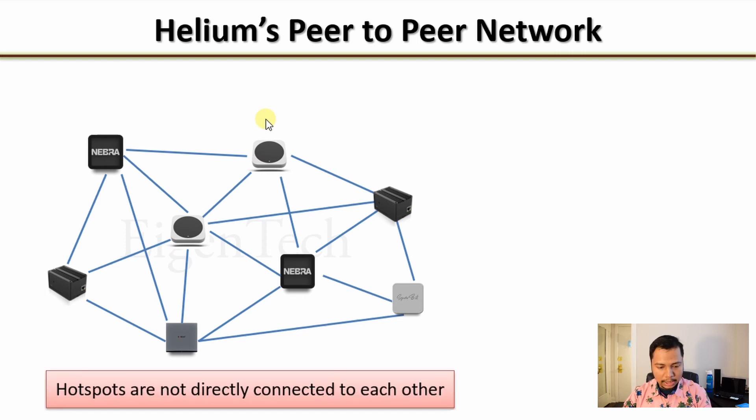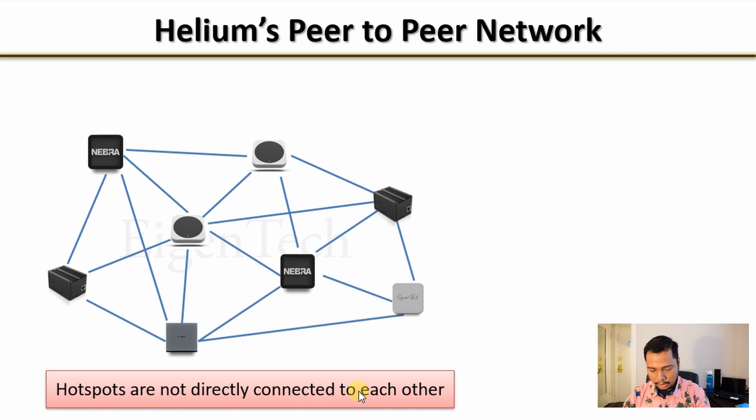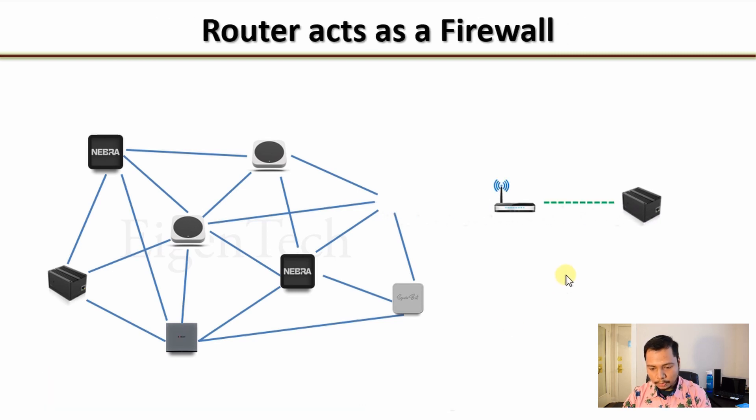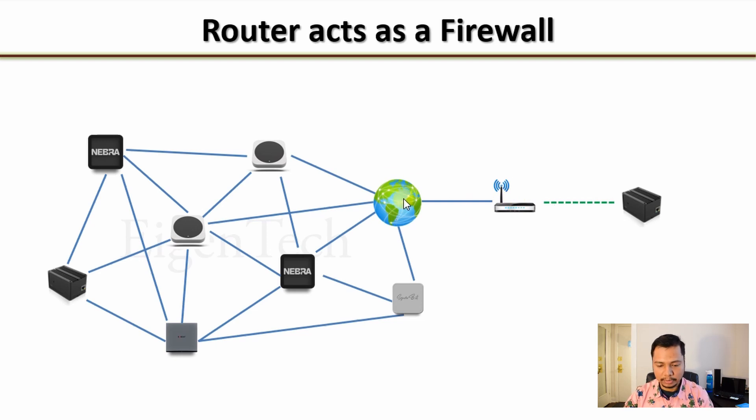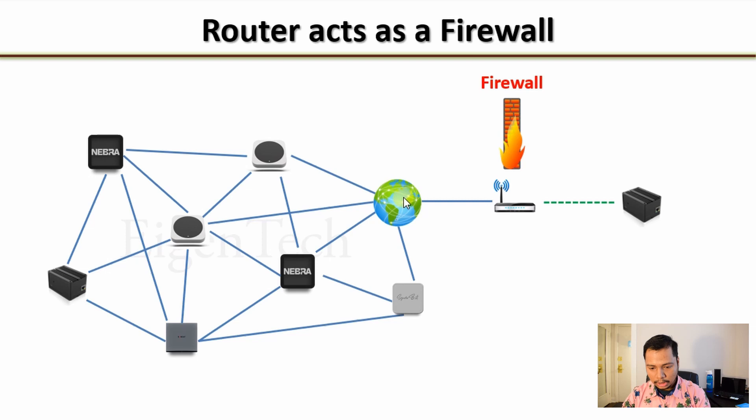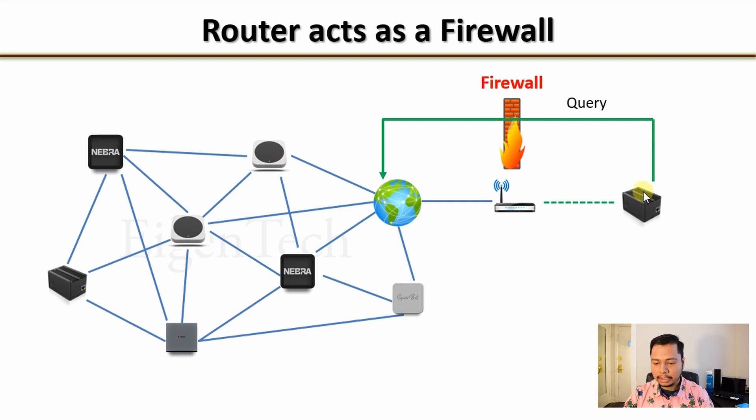But this is a simplified picture. Actually, your hotspots are not directly connected to each other. In fact, your hotspot is connected to the router, which is then connected to the internet through some internet service provider.